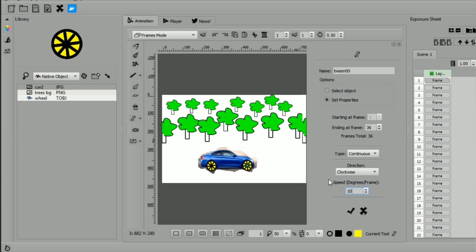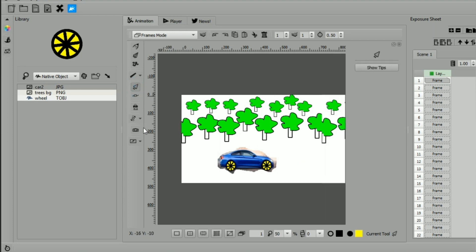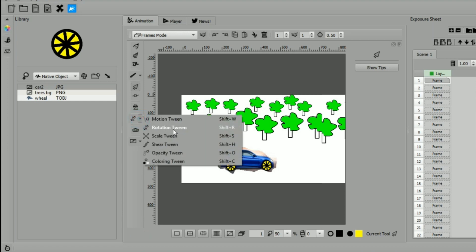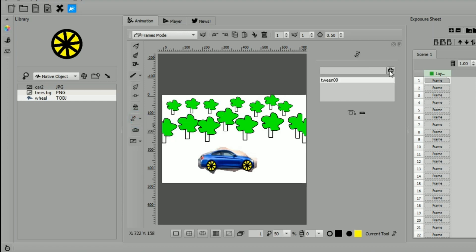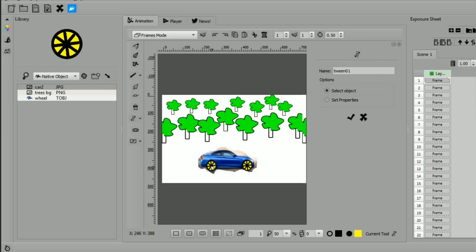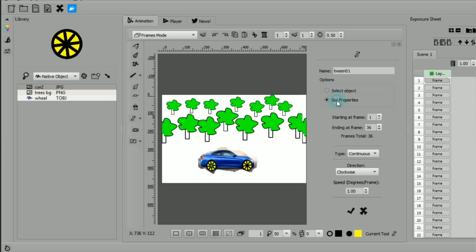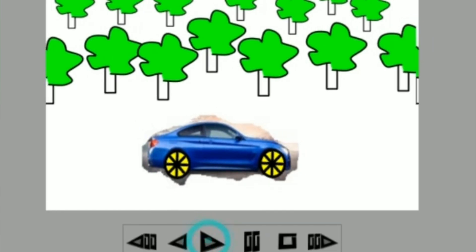We will apply the same tween to the other wheel. Select rotation tween from the tweening menu. Click on plus sign to add tween. Select the object and set properties. Now let's preview in the player module.